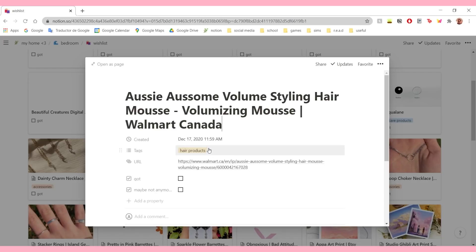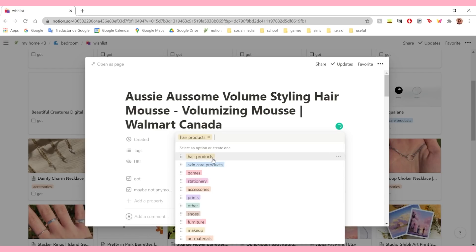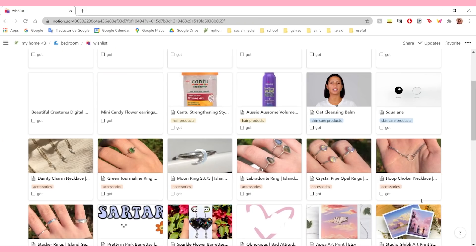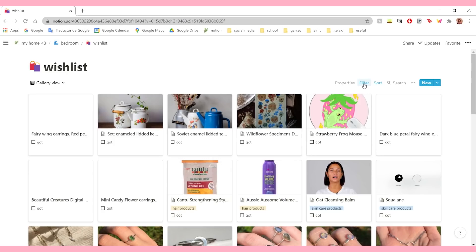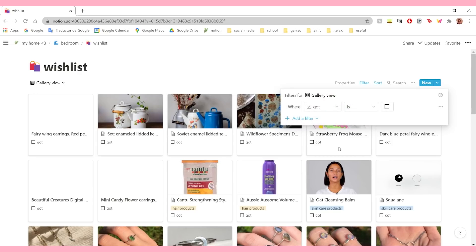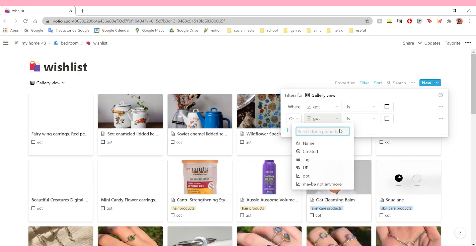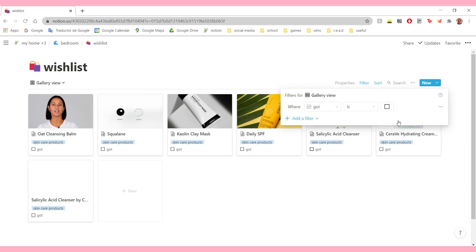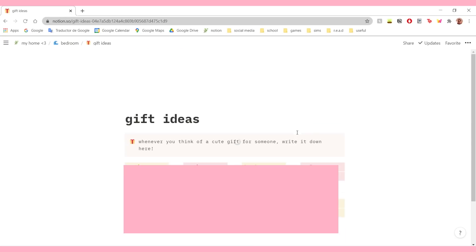Each of these has a tag - so it can be hair products, skincare products, games, stationery, accessories, prints, shoes, furniture, makeup, and art materials. There are different tags because I like everything to be very organized. Whenever I want to get, like, a new skincare product, I can just add a filter and it will show me only skincare products. Then I have my gift ideas list - this is my way of keeping track of gift ideas because I'm very bad at getting gifts. When it comes time to give a person a gift, I don't know what to buy, even though I probably had ideas during the year.